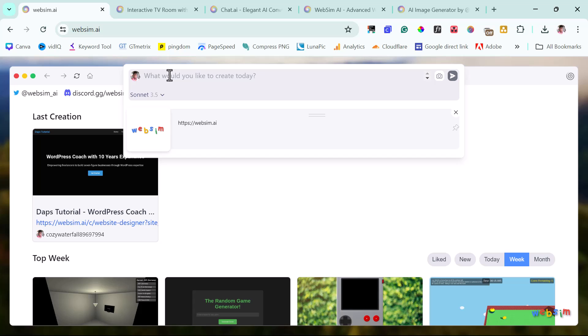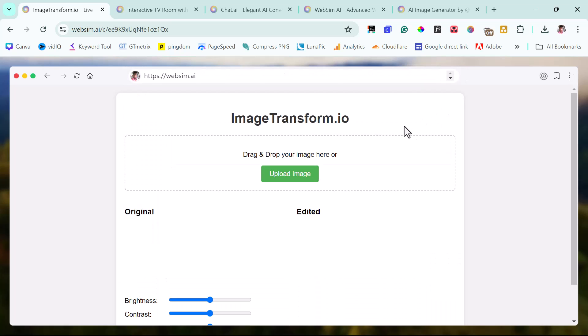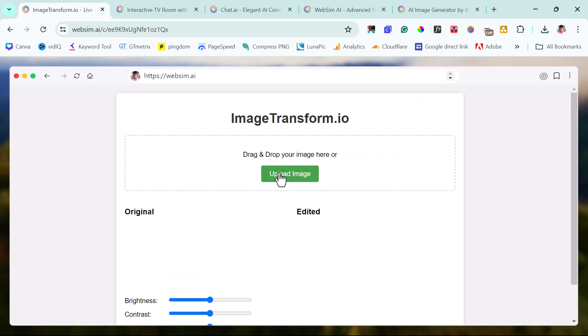So for example, let's say we want to create a website where people can upload images and then they can edit that image. Let me try and see if I can come up with a prompt for that. So now we have something called image transform.io. That's good. Let's see. Let's upload that image. Let's see if we can work with this.